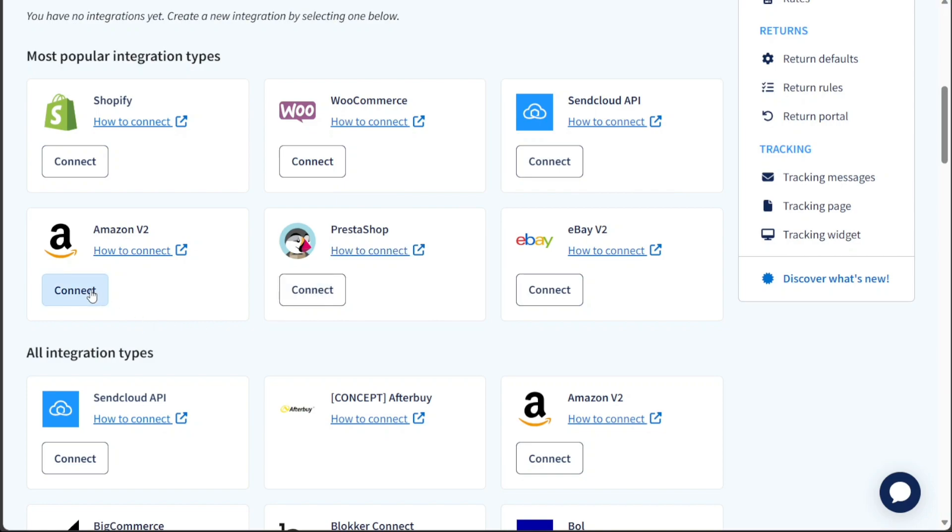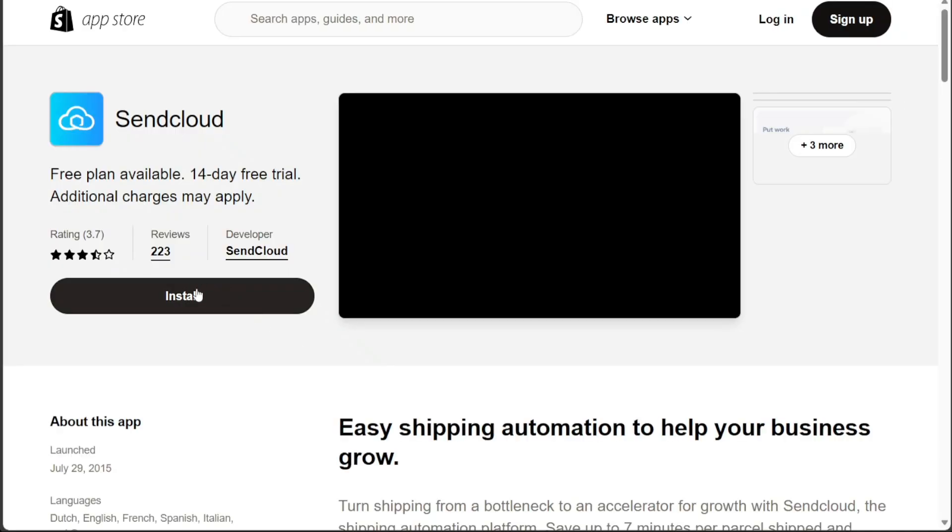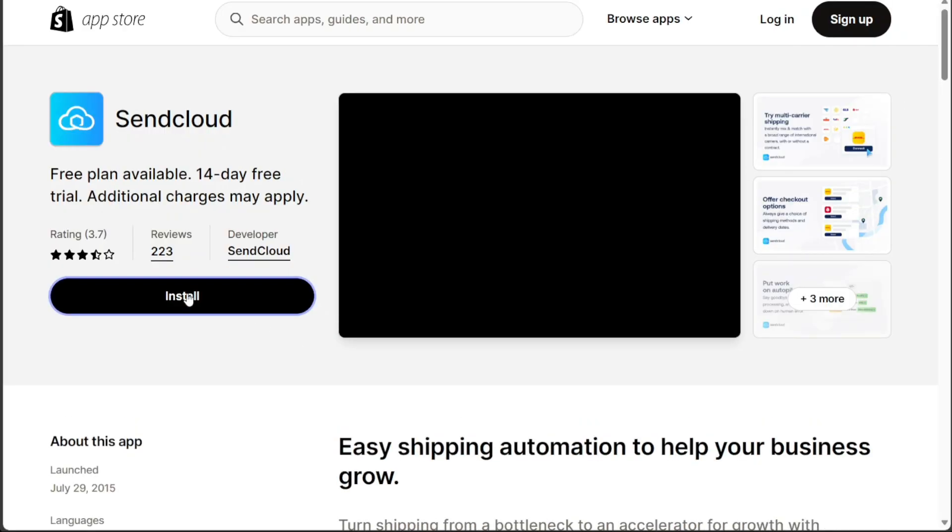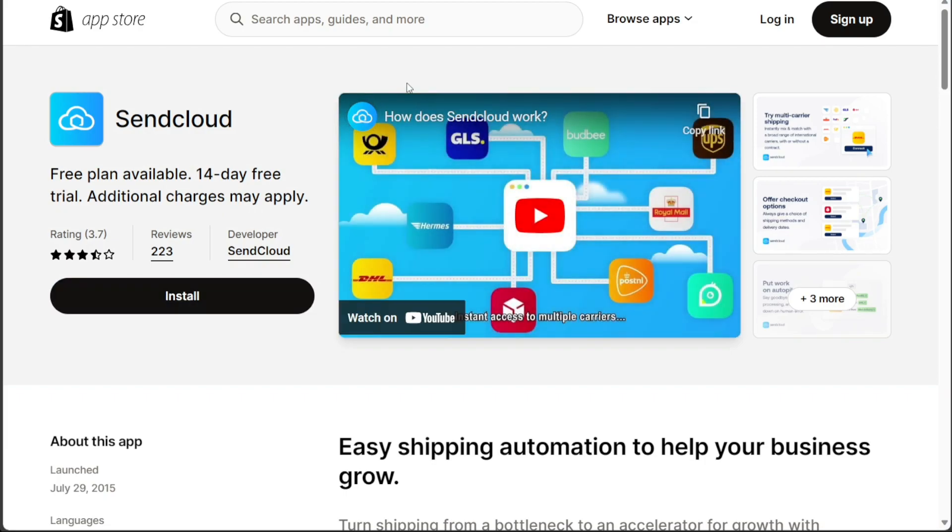For example, if you want to integrate SendCloud with Shopify, click on the Connect button under the Shopify option. This action will direct you to the Shopify App Store where you can proceed to add the SendCloud app to your Shopify store.